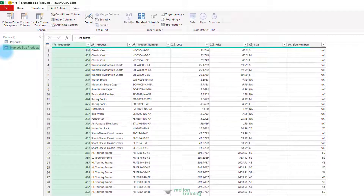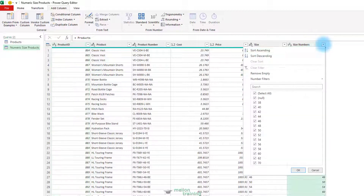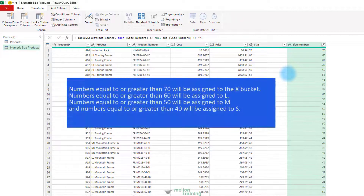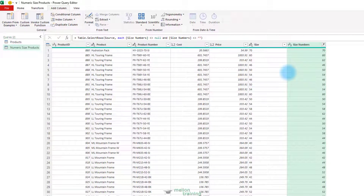In the new query, remove all the products whose Size Numbers value is null. To do so, click the Filter control in the Size Numbers column and select Remove Empty. Now say you want to convert the numeric sizes into the buckets of X, L, M, and S as follows: numbers equal to or greater than 70 will be assigned to the X bucket; numbers equal to or greater than 60 will be assigned to L; numbers equal to or greater than 50 will be assigned to M; and numbers equal to or greater than 40 will be assigned to S. To achieve this using Column from Examples, select the Size Numbers column and in the Add Column tab, select the Column from Examples drop-down menu and then select From Selection.